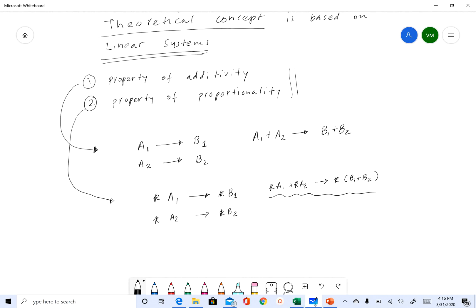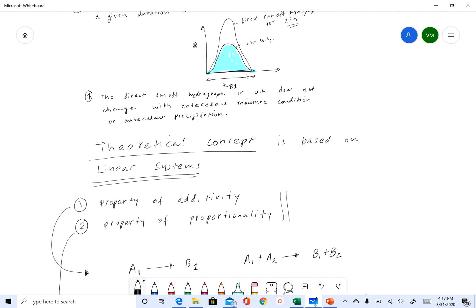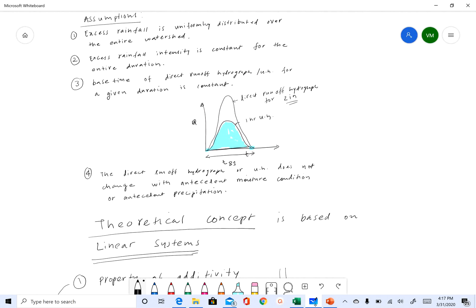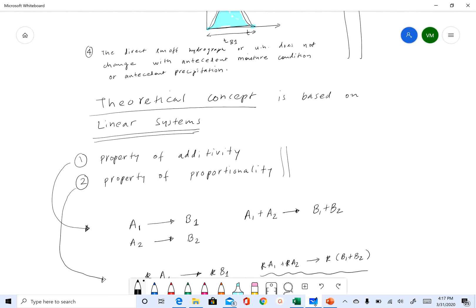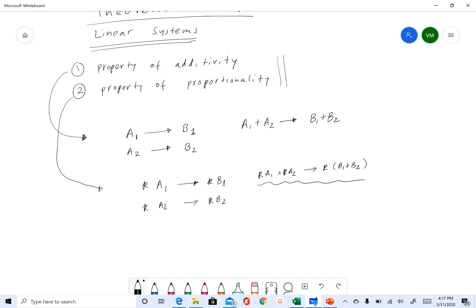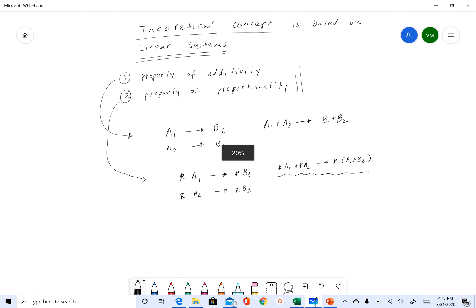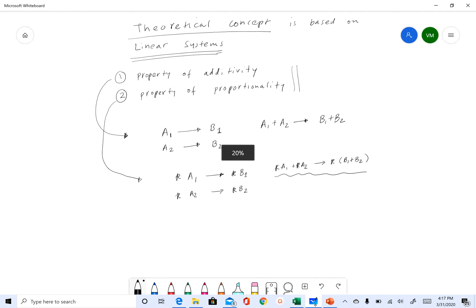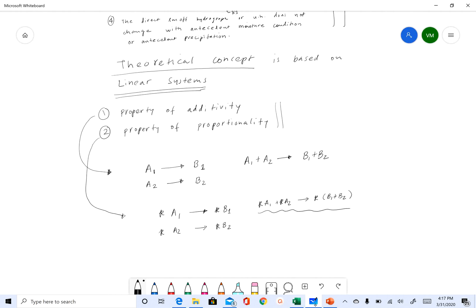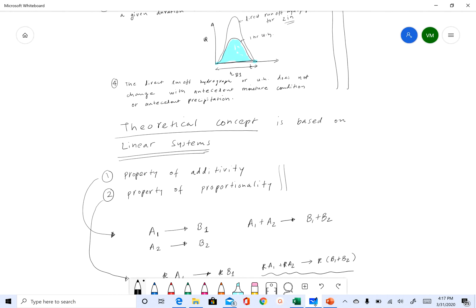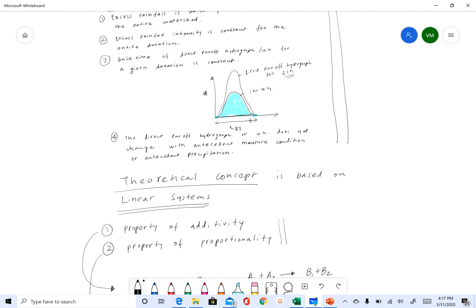Any system that follows these two properties is called a linear system. The unit hydrograph theory assumes that hydrologic systems are linear. If you think about it, many natural hydrologic systems don't follow these properties and are not linear, but this theory assumes that they are.